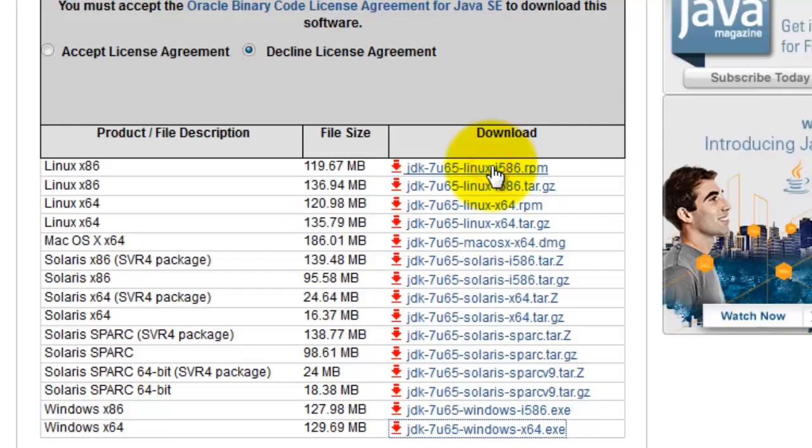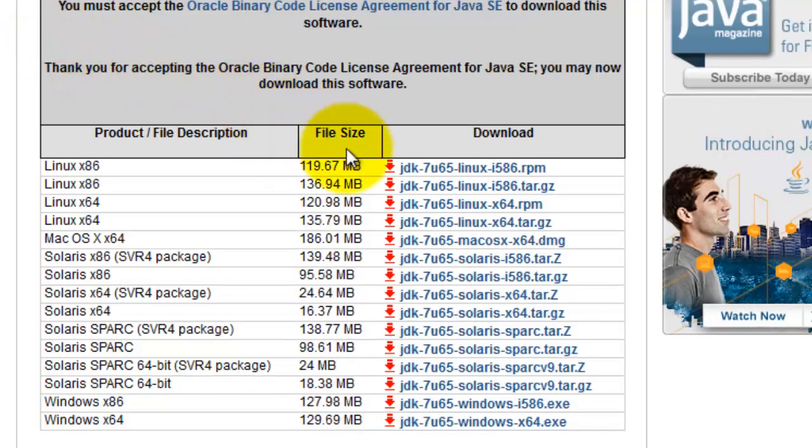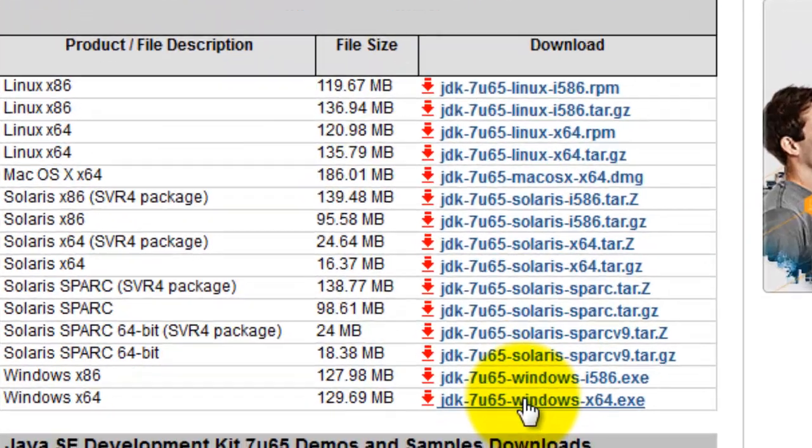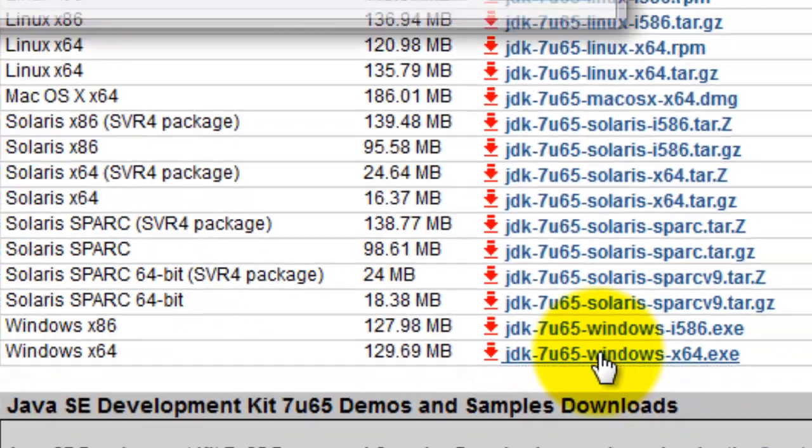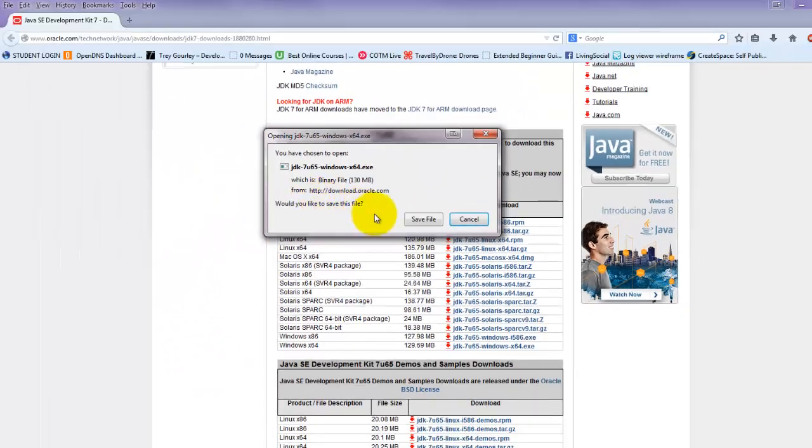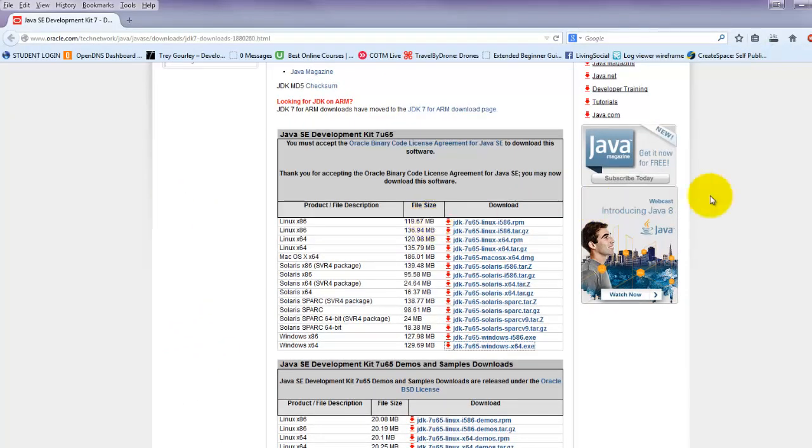Whoops, I need to accept the license agreement. I'm going to click this to download it to my computer, and I'm going to save it. I'm going to pause this for a second while it downloads, and then I'll be right back for installation.